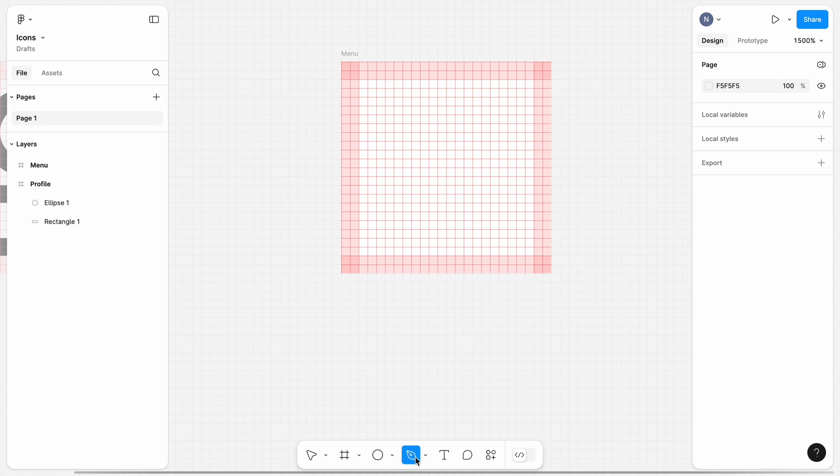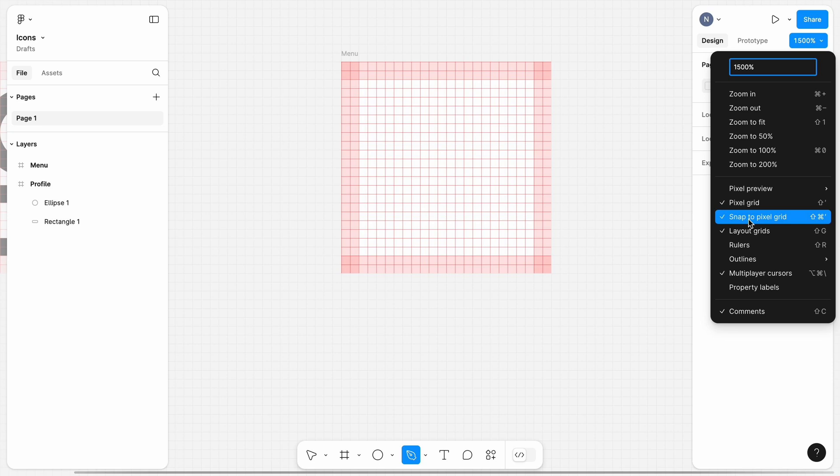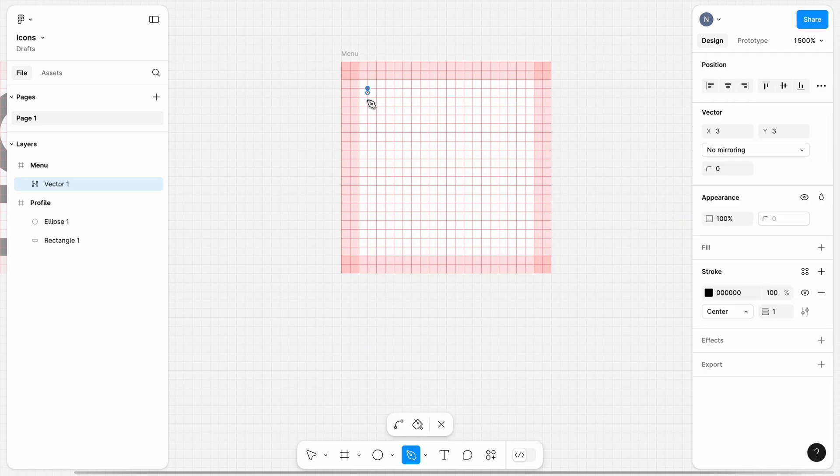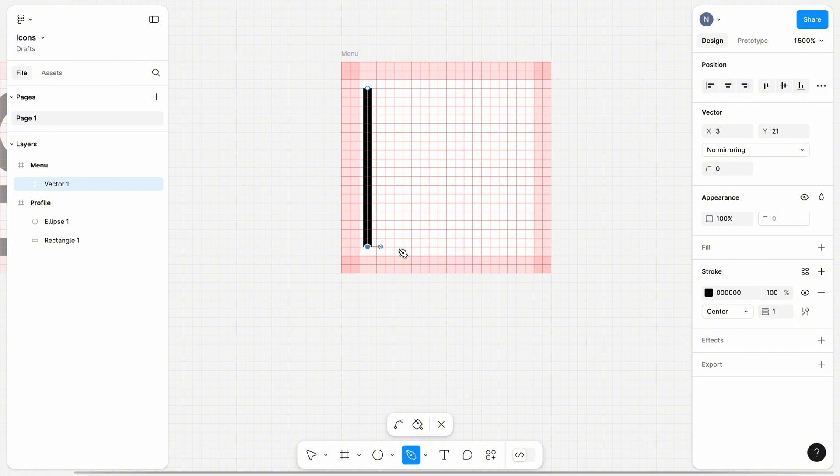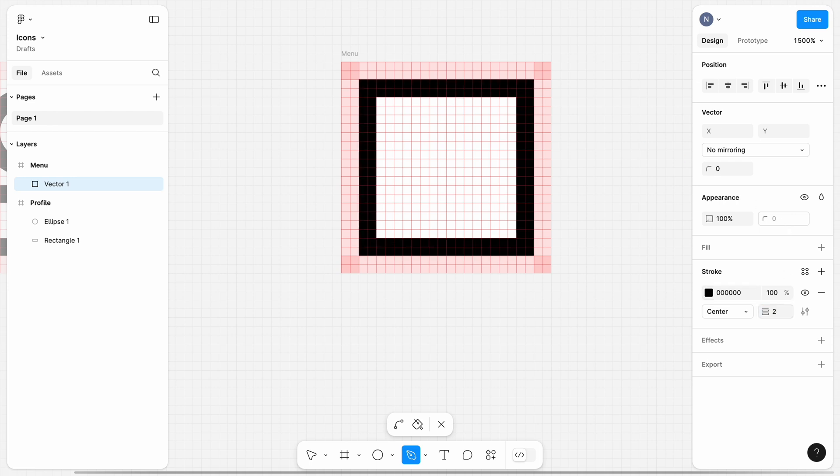For the menu icon, I will use a more sophisticated design tool, which is called Pen. But before we start using Pen, it's important to double-check that we have Snap to Pixel Grid enabled. This setting will help us attach the lines we draw using a pen to the pixel grid that we have. So, I will use a pen to draw a square. After that, I will change the stroke width to 2 pixels.